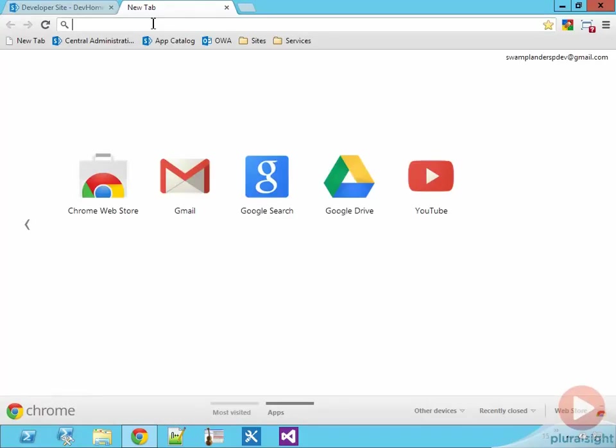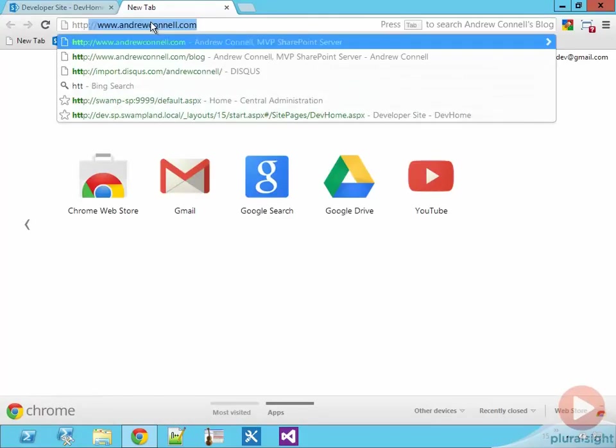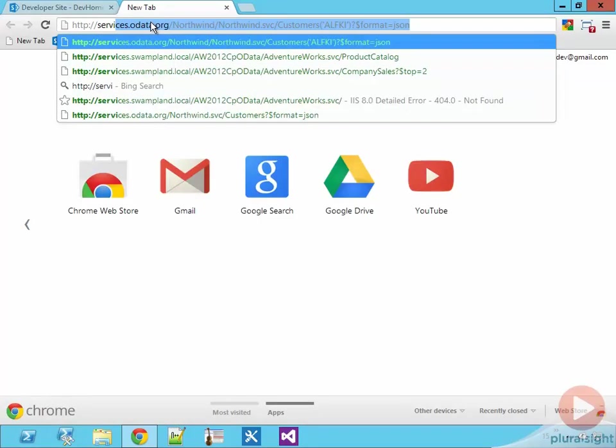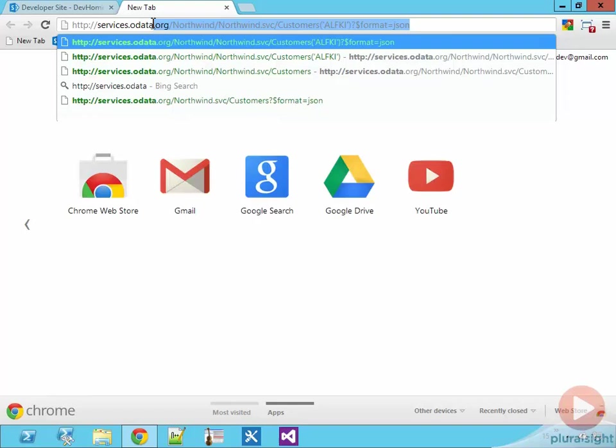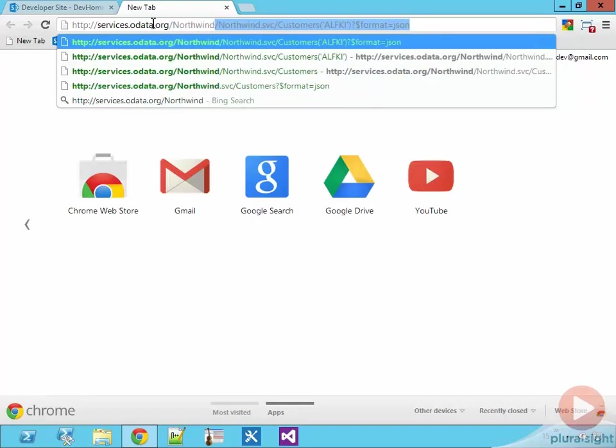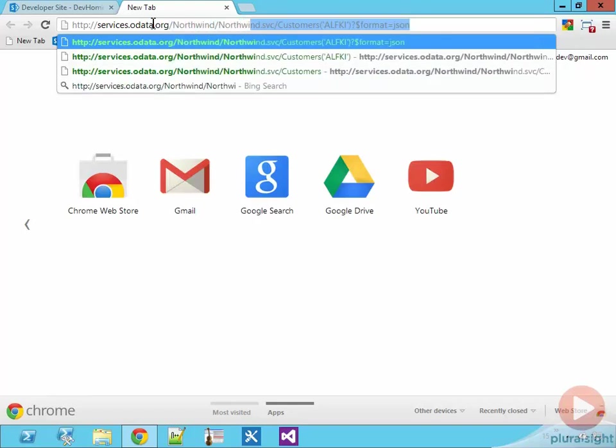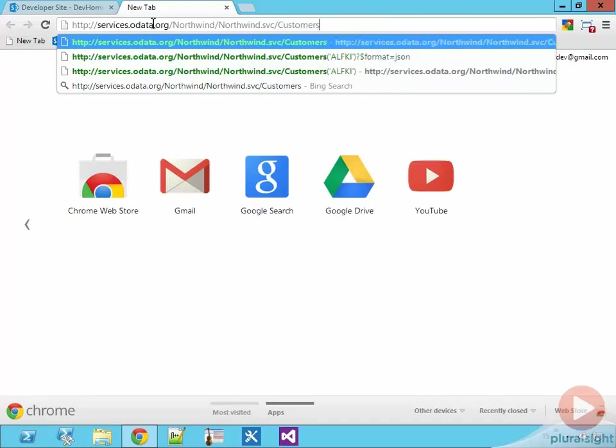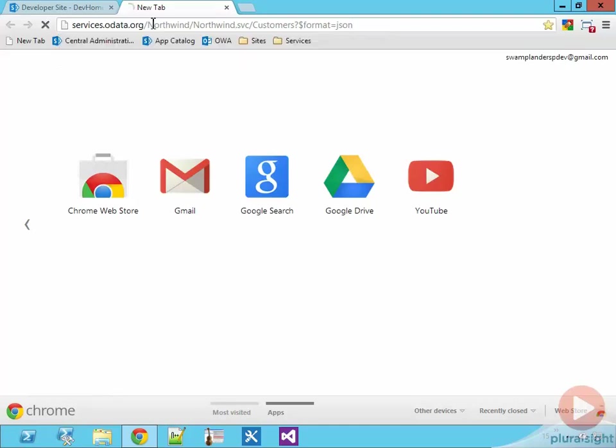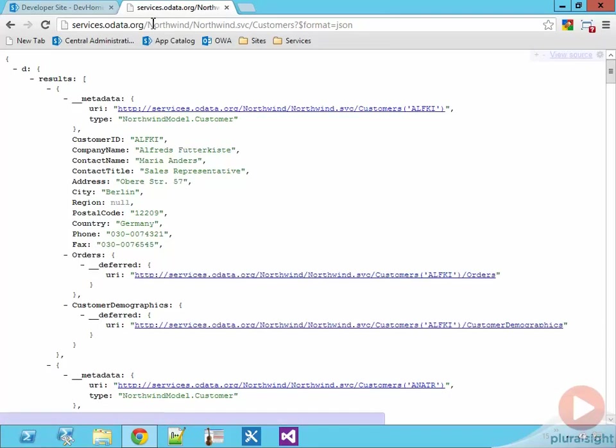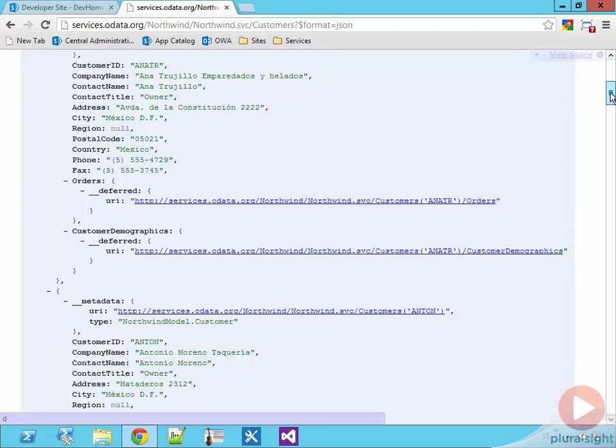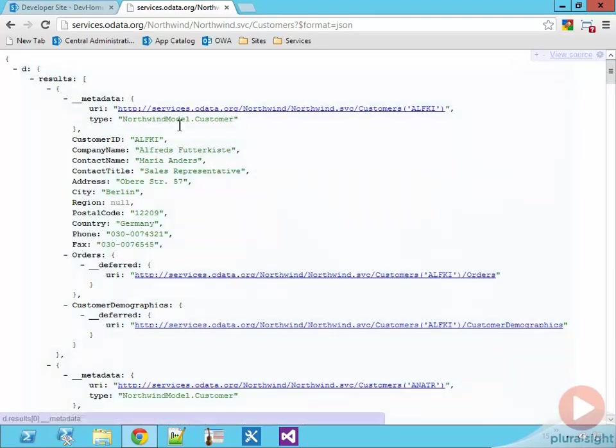Now before I create the workflow, let me show you the service that we're going to use. At the time of recording, this service was published and made accessible on the OData website located at www.odata.org. The service exposes the popular Microsoft SQL sample server database called Northwind. The sample implements the OData specification and still supports the old way of telling the service to return data as JSON.